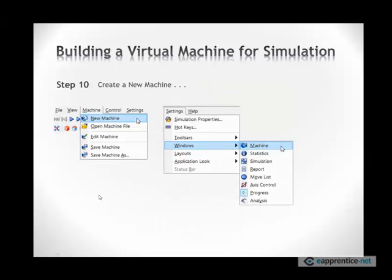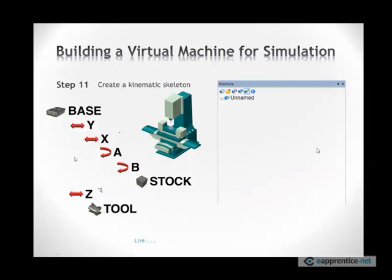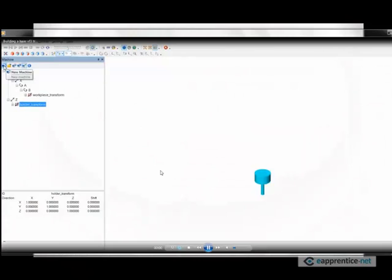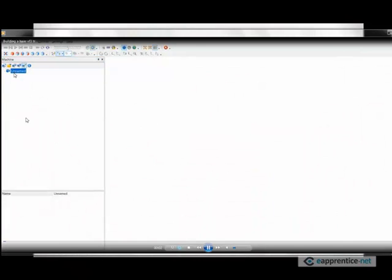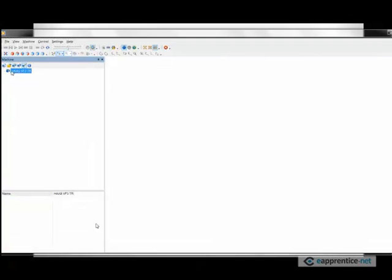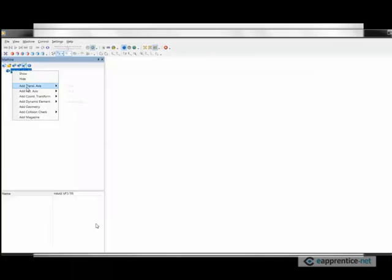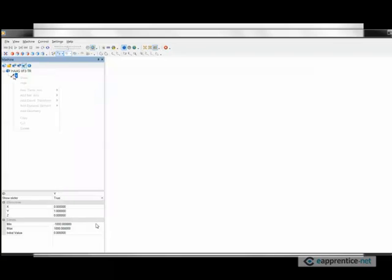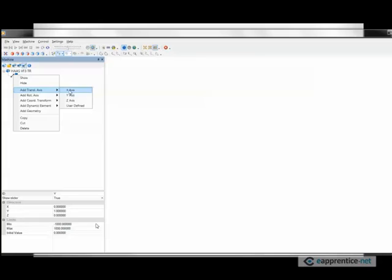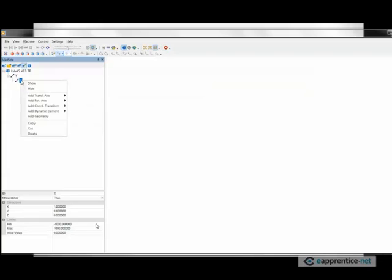Next thing we want to do is create a brand new machine. So we go to file, new machine. And then under settings, windows, select machine. What you end up is you will get a machine that will be unnamed. And now you take your piece of paper and refer to this as you building your machine. Let's start that process. It is unnamed. First, I want to name that to the machine name I want to use. And it has to be exactly the same name as the folder, which is Haas VF3TR in this case.